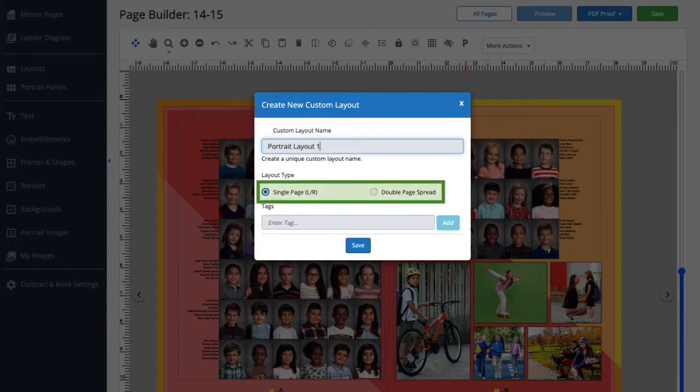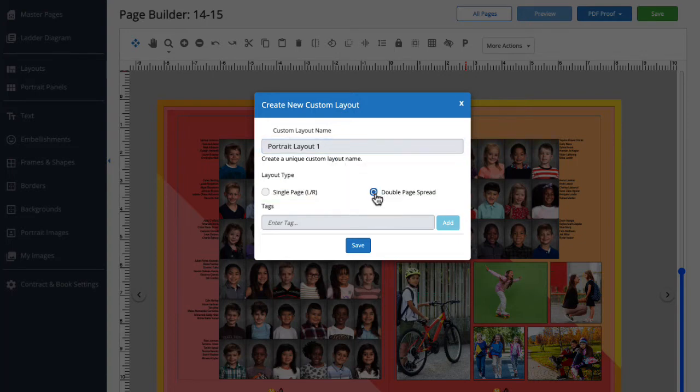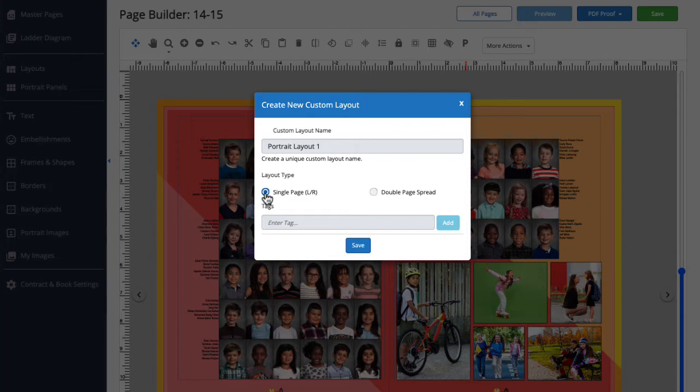Here, we can choose if we'd like to save this layout as a double page spread, meaning that both pages of this layout can only be applied together as a two page spread, or as a single page layout, meaning this layout can be applied to the left page, right page, or both pages. I like the versatility of being able to apply the left and right side separately, so I'm going to select Single Page.